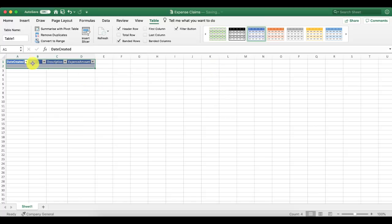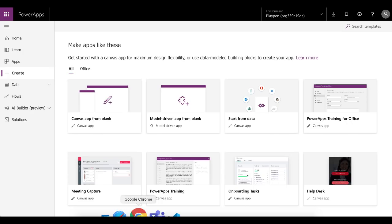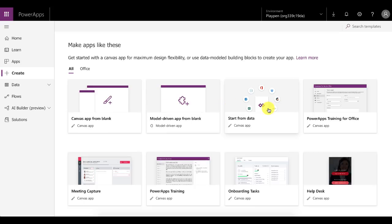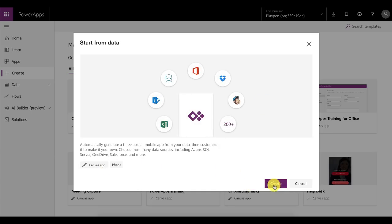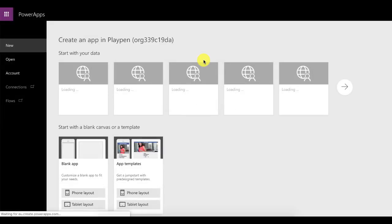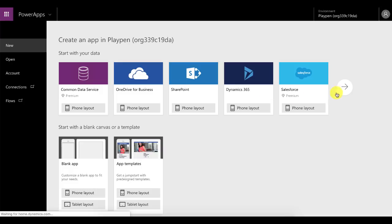Then make sure PowerApps recognizes the data as a table. Go to Insert Table — it'll pick it up automatically — and confirm that the table has headers. There's our blank table. Save this to OneDrive; this spreadsheet is already saved to OneDrive so nothing else is needed at this stage. Now go to PowerApps.com and sign in. On the left you'll have a Create option, and clicking it shows multiple ways to create PowerApps. We're going to start from data, using OneDrive for Business.